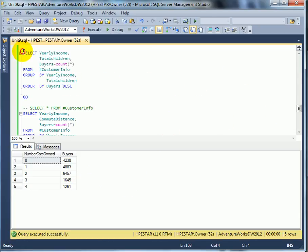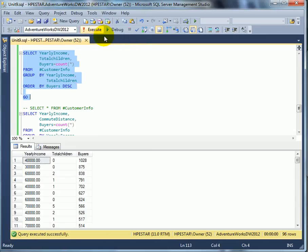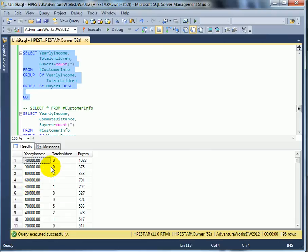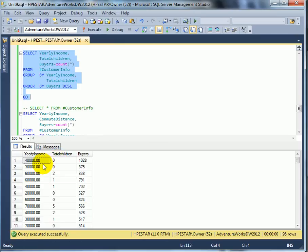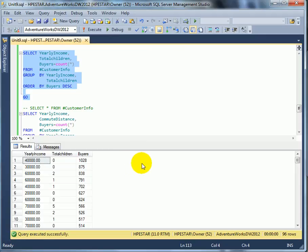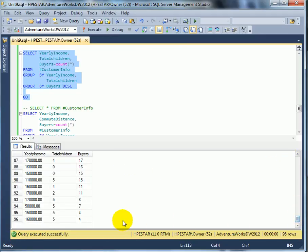This is a combination analysis, grouped by yearly income and total children. So we have two dimensions. One is the yearly income, and the other is the total children. We see that the childless buyer with yearly income is the most popular category for bikes. And we list this $150,000 income and five children.